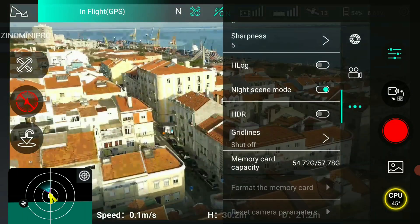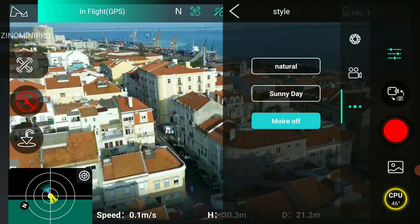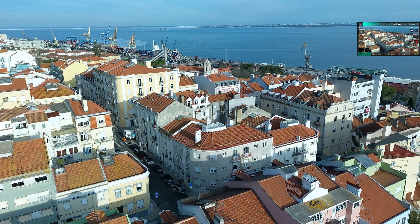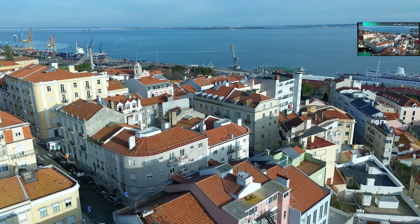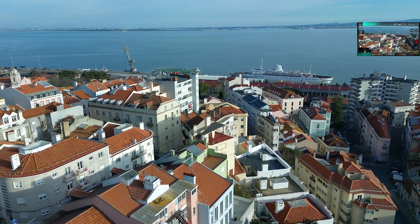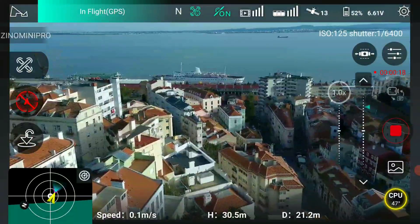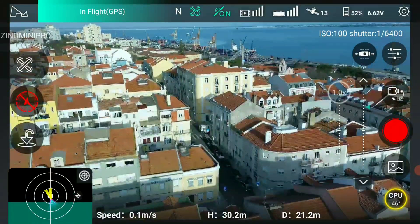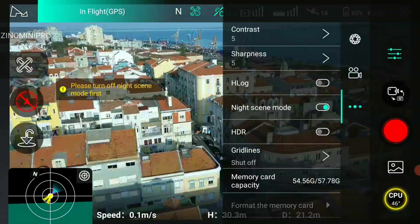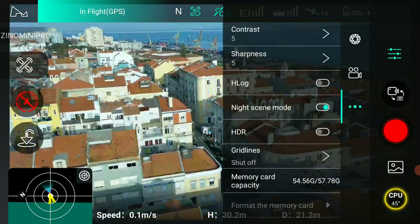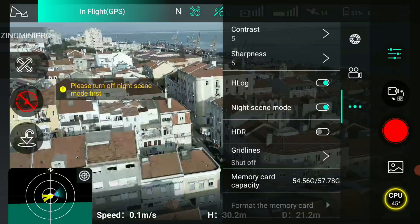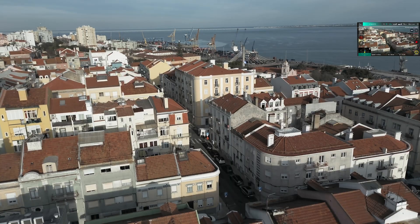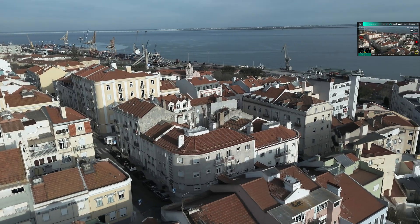Night mode. Thin. Sunny day. Night mode, no HDR. I cannot turn on HDR with the night mode. Hlog — okay. HDR and Hlog with sunny day and contrast on the default 5.